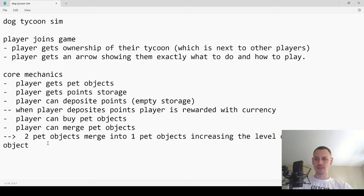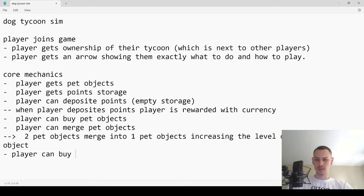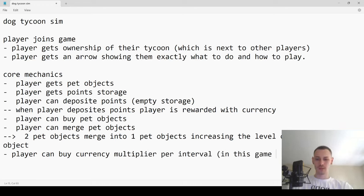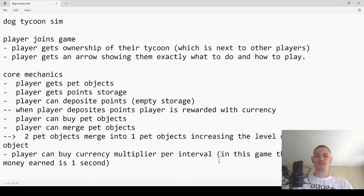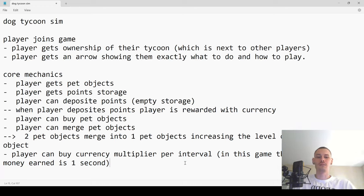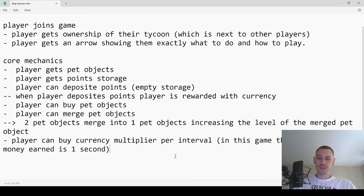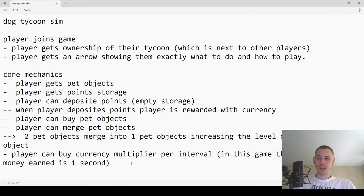Player can also buy a currency multiplier per interval — and the interval for money earned is one second. I like to throw in notes like that because sometimes the interval is important. It lets me know the timing when I come back to this later.